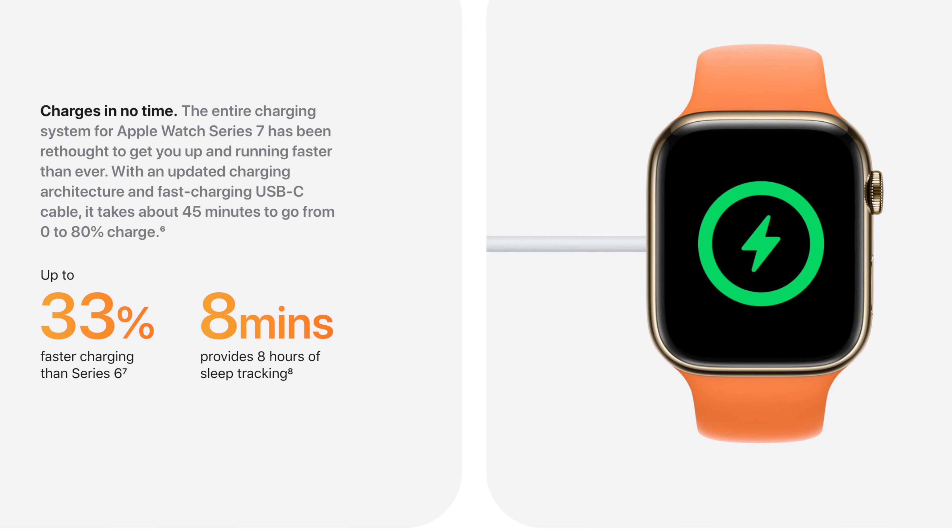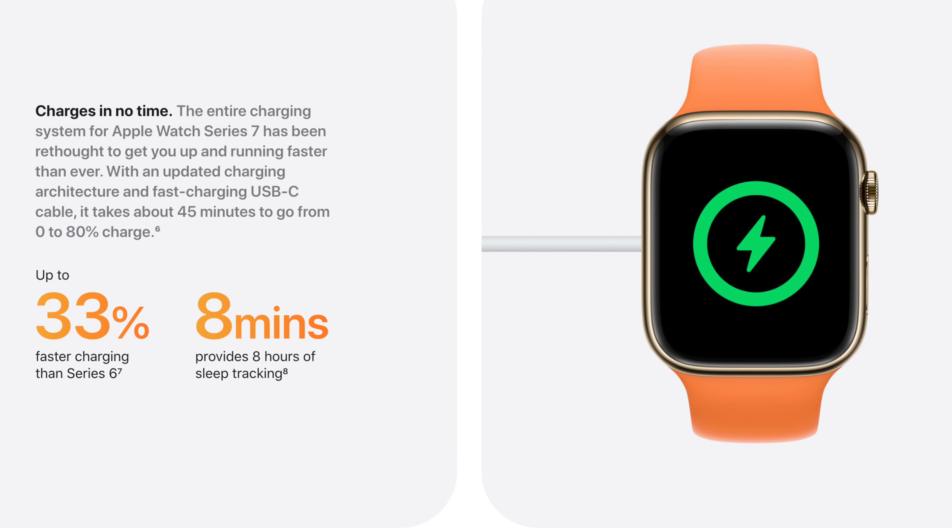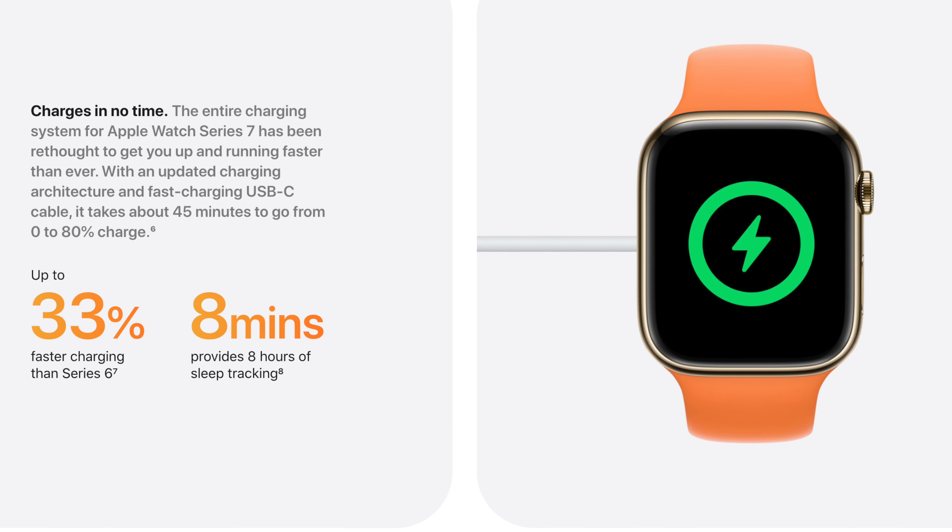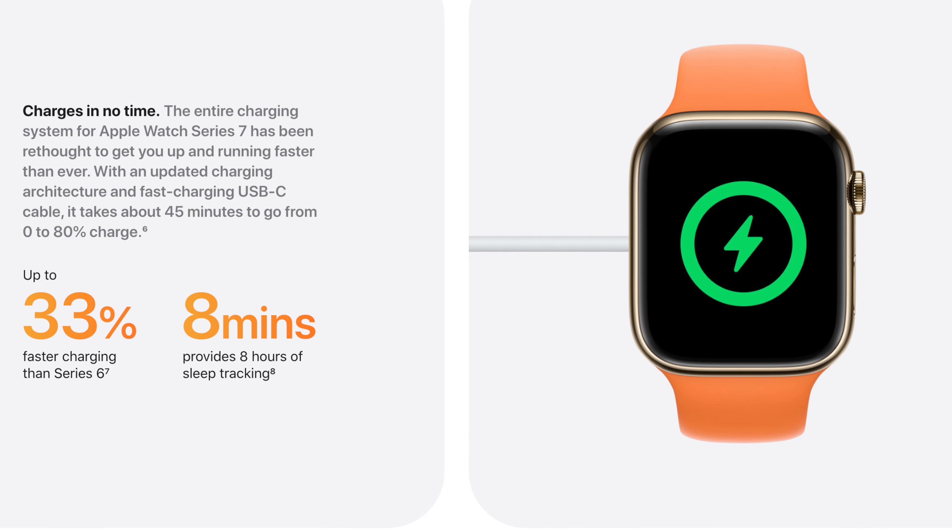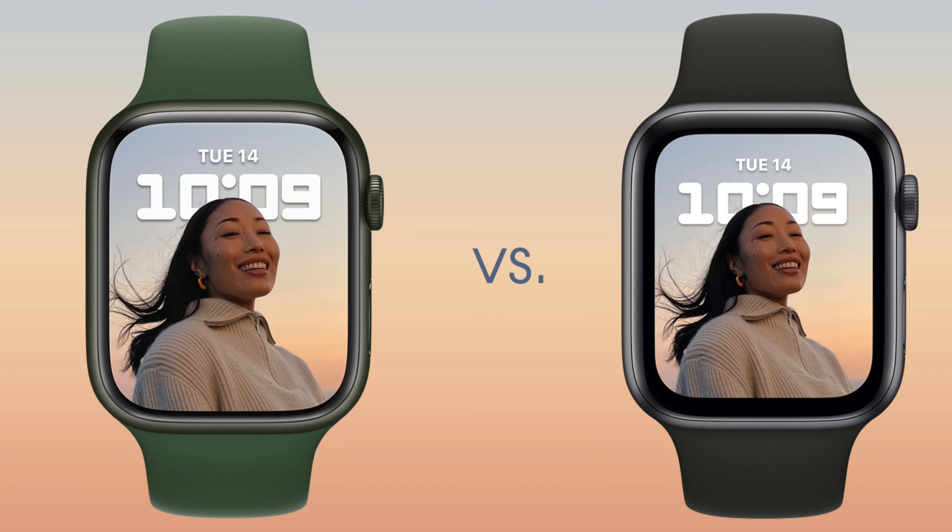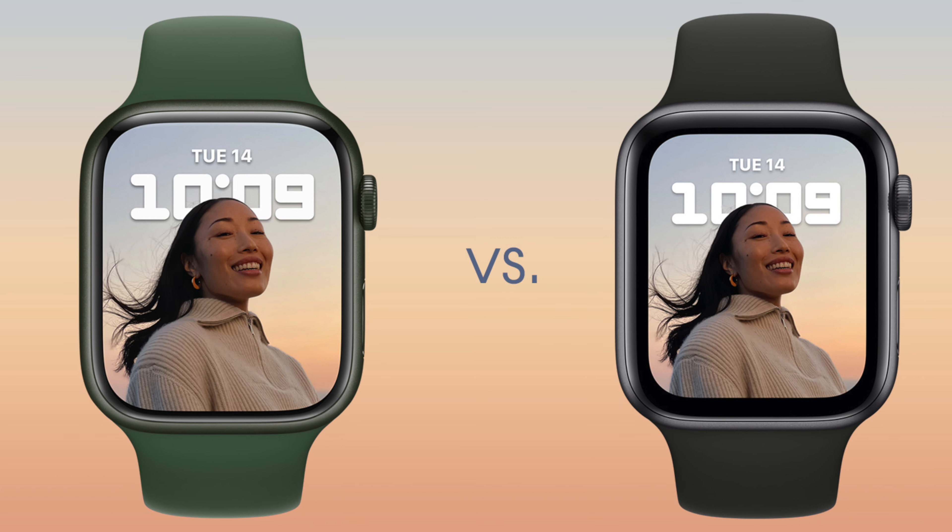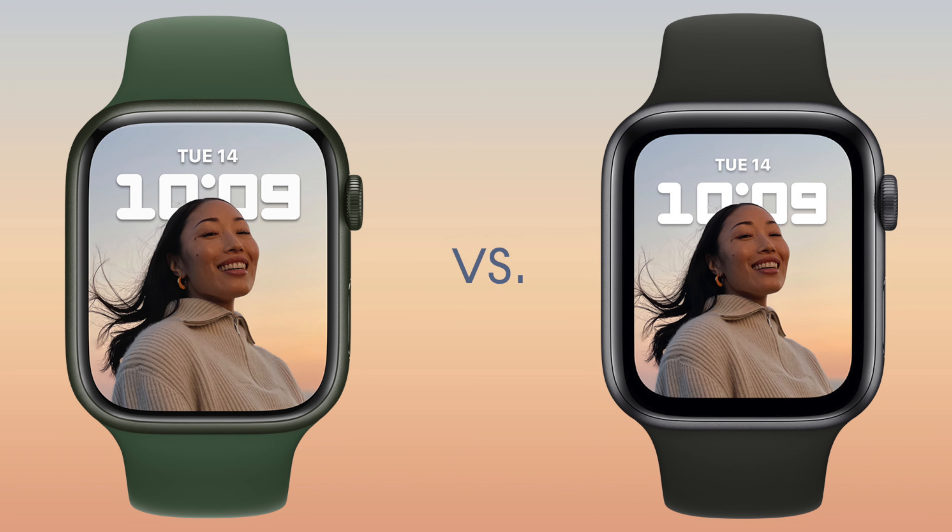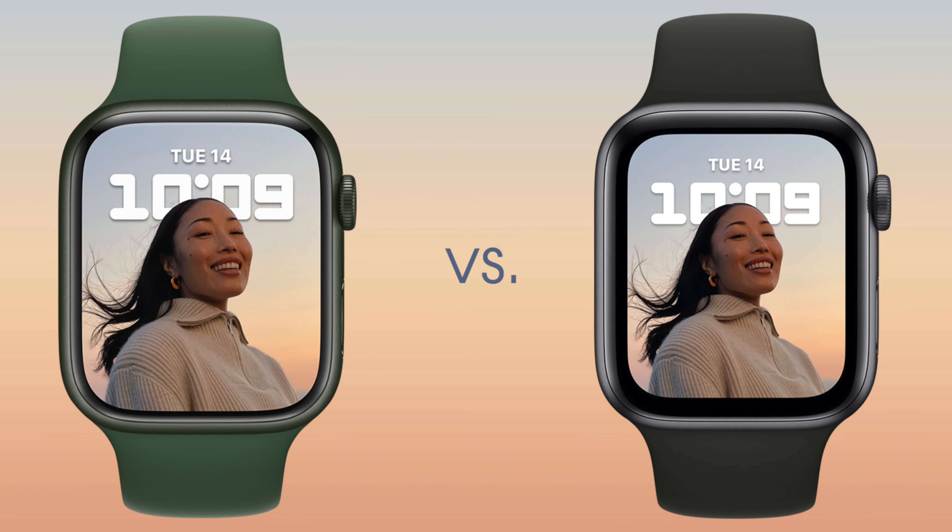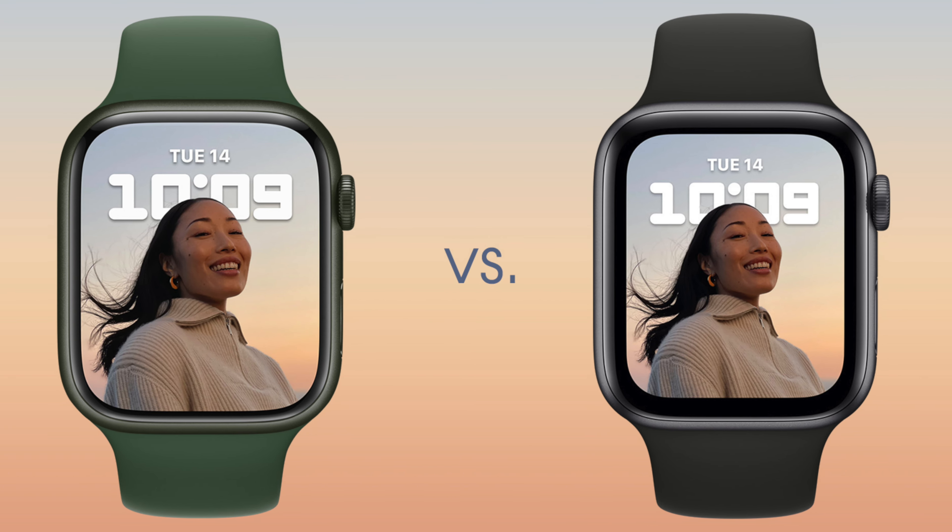And with the new fast charger included, it has up to 33% faster charging than the previous Series 6 model. The bezels are reduced by 40%, which gives you around 20% more screen area than the Series 6 and 50% more than Series 3. Now let's move over to the packaging of the watch itself.